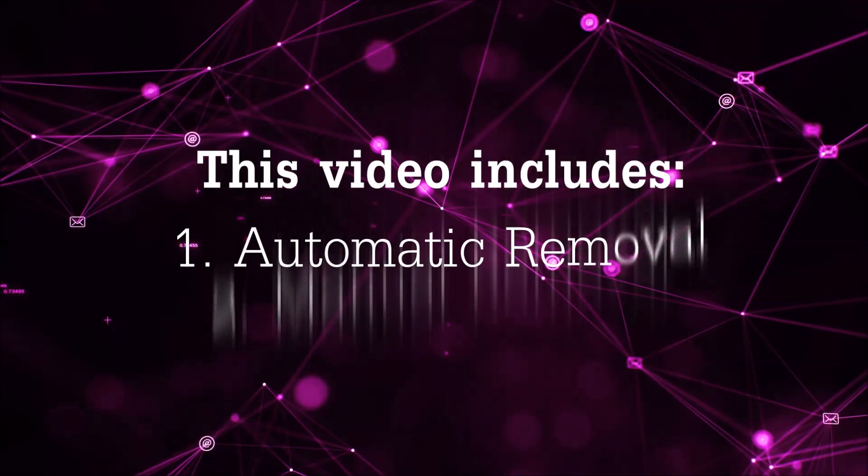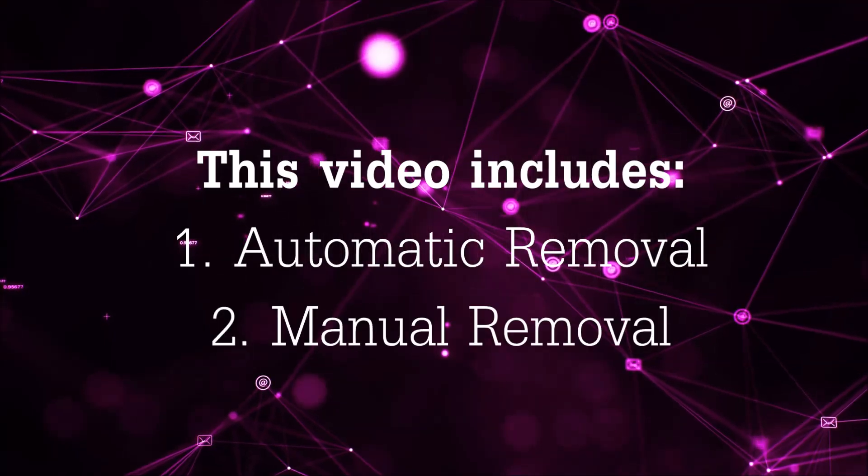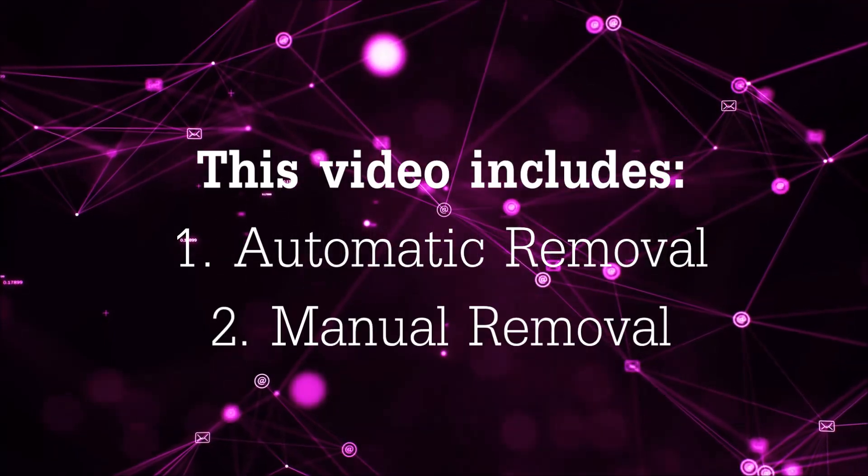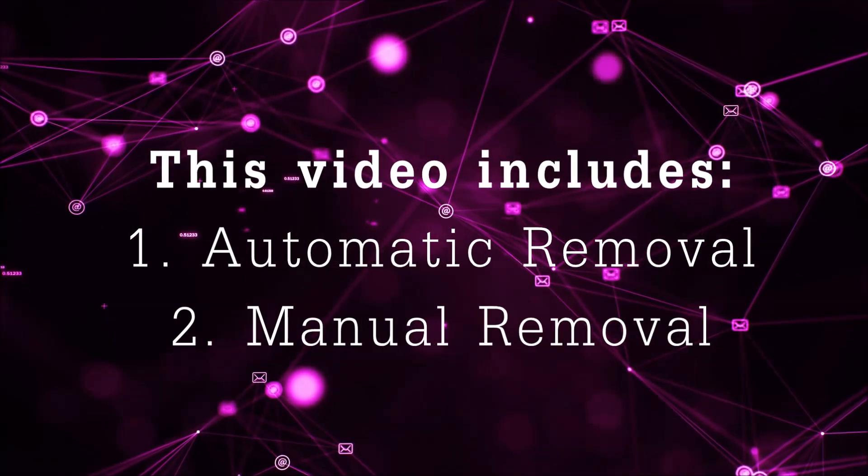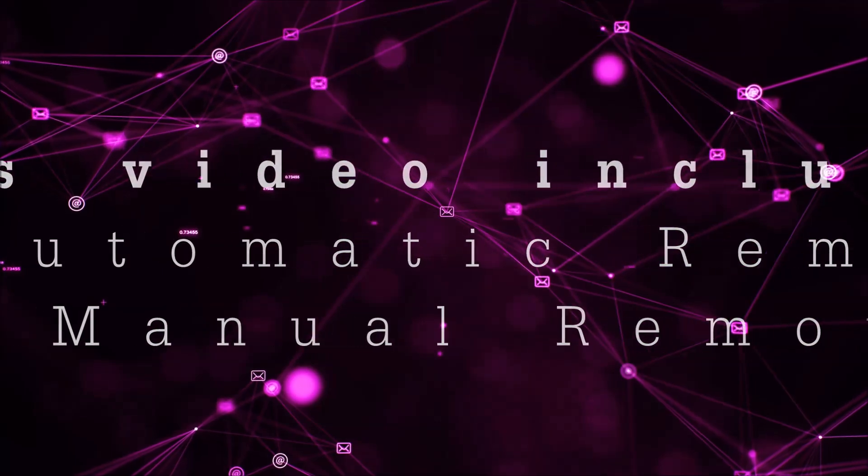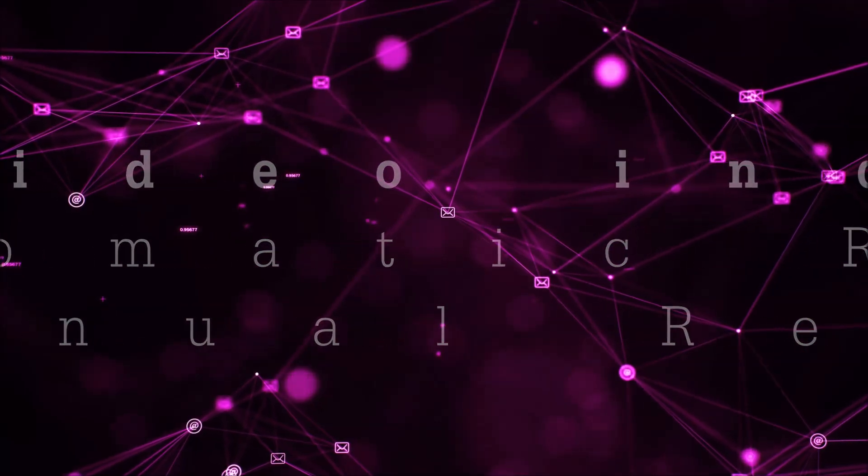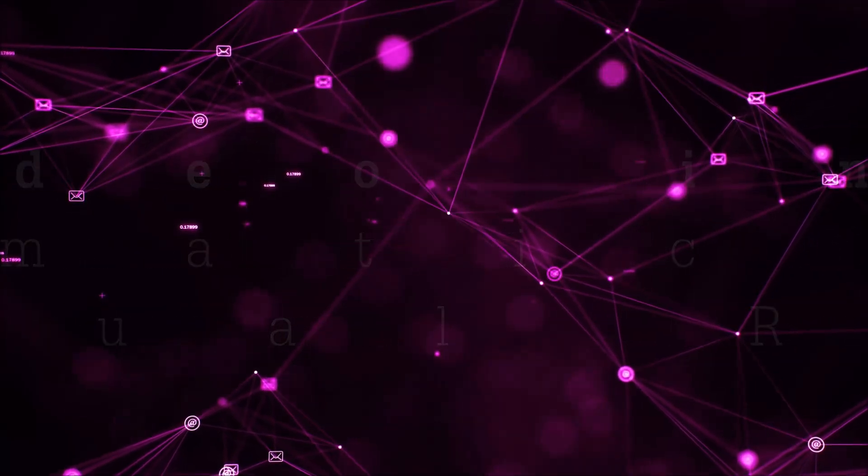Now this video is going to be composed of two parts, automatic removal for the first part and then I'm going to take you through how a manual removal would be done.